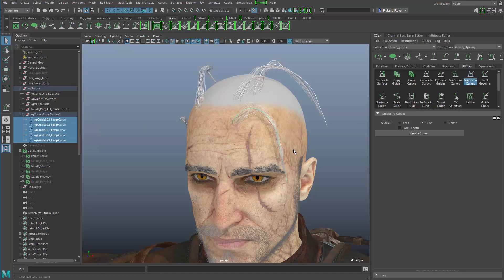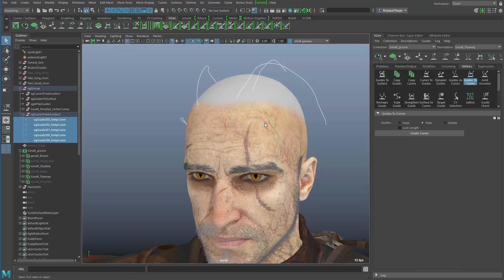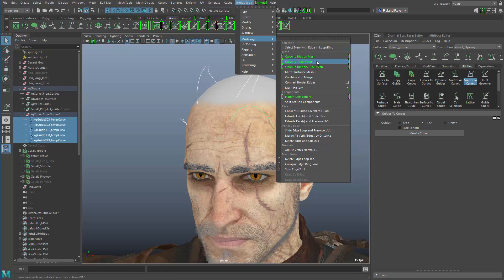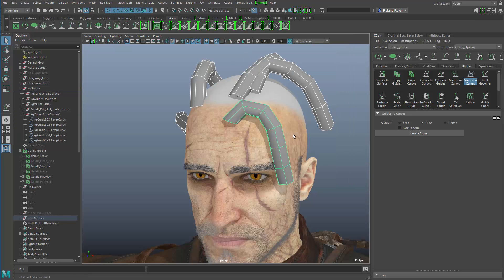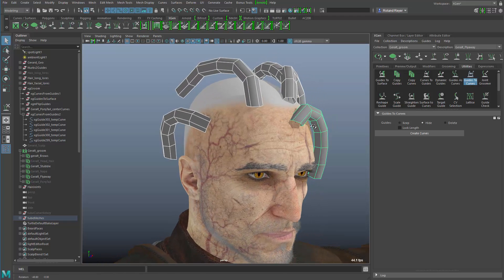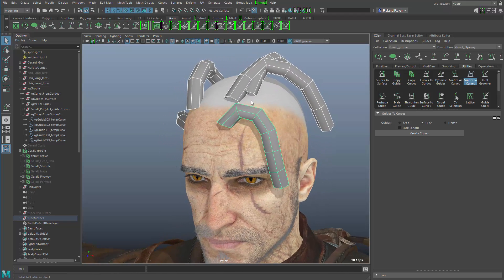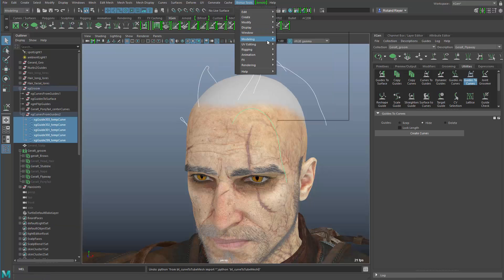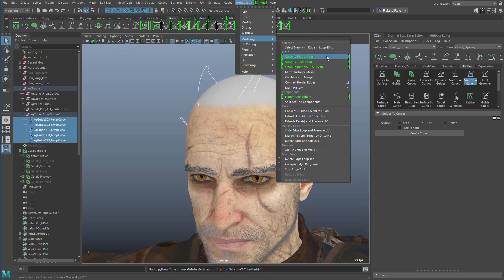Now we can hide the actual hair and the guides, and with these NURBS curves I can still model them traditionally using control points. In the Bonus Tools under the modeling menu you'll find new tools to turn these into polygons — one creates polygon tubes from the curves with controls over radius, tapering, and resolution. There's another one called NURBS Curve to Ribbon Mesh, which is the one we want to access.